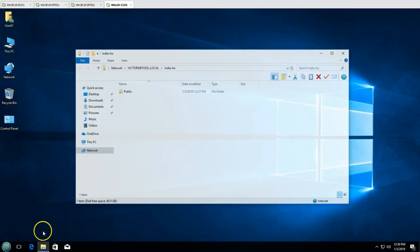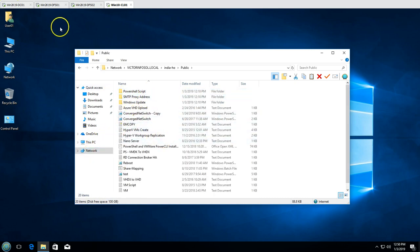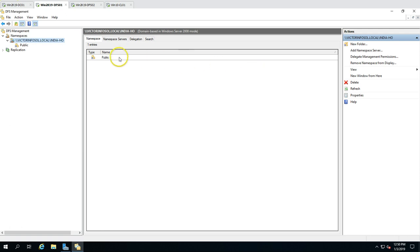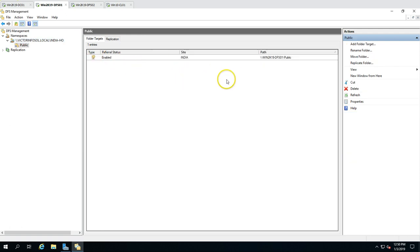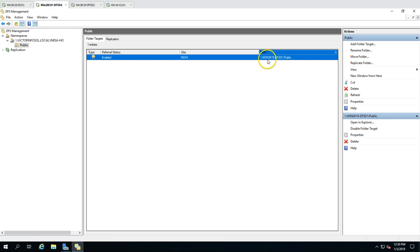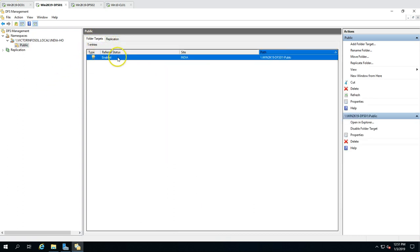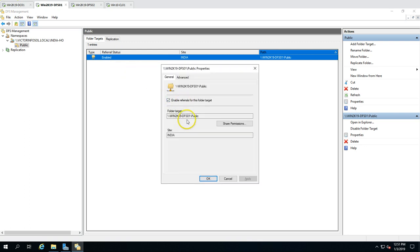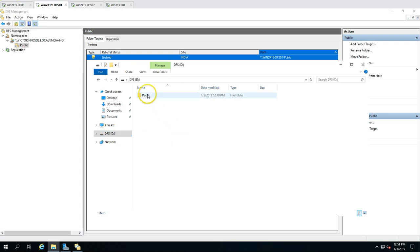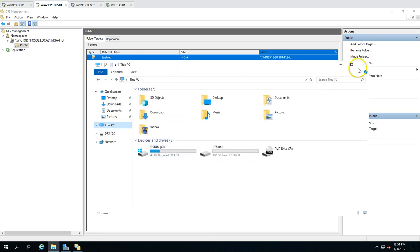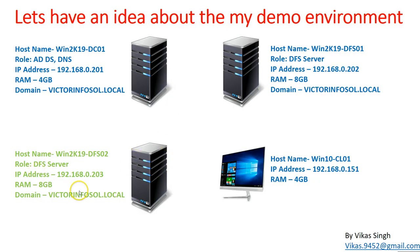On the client machine I can access the DFS target folder 'public'. You can see it's mapped to DFS01, and in Explorer the share path shows the target folder is physically stored in the D drive under the public folder on DFS01. Now let's get started configuring the new machine and installing DFS namespace and replication.